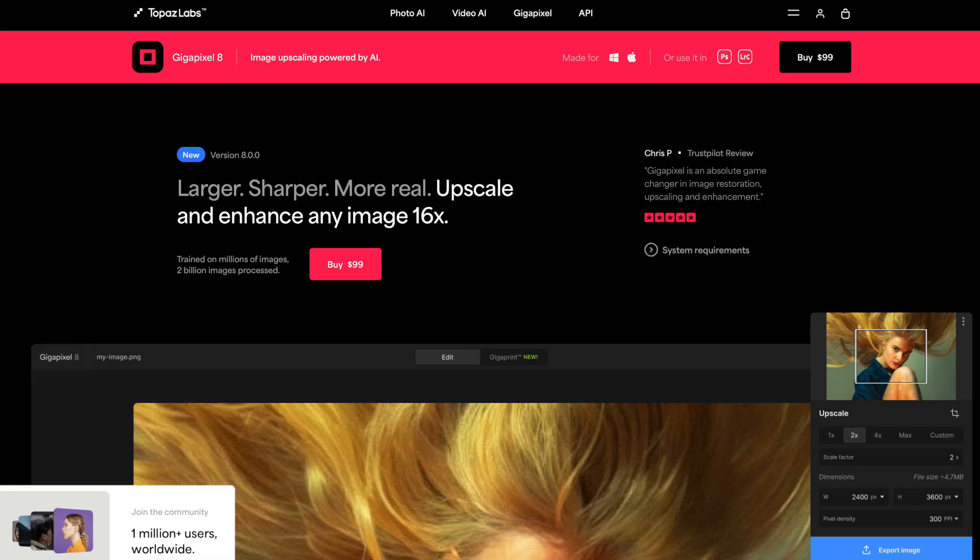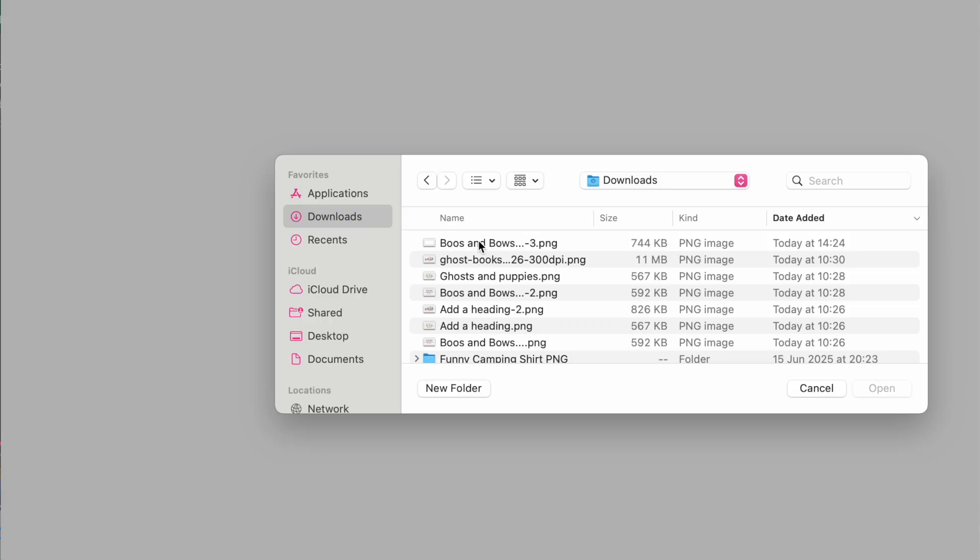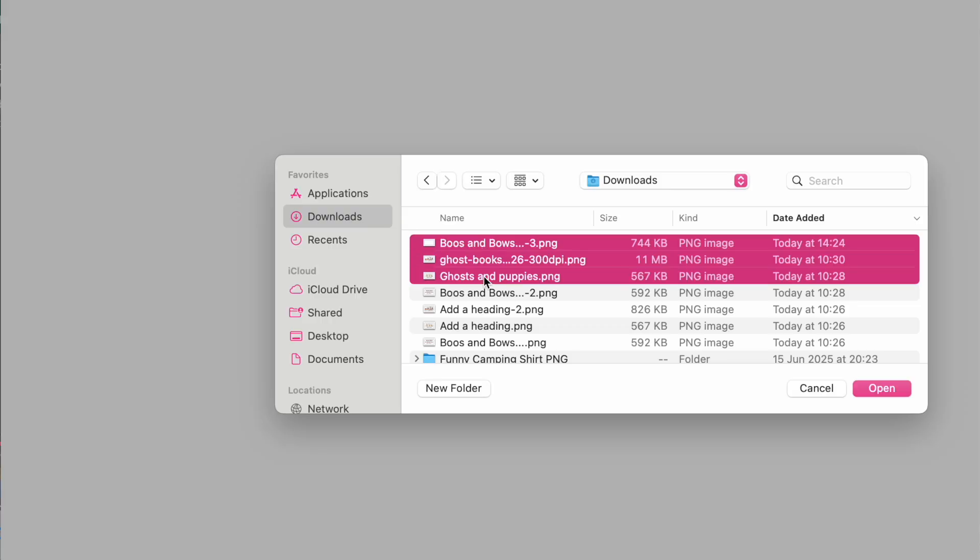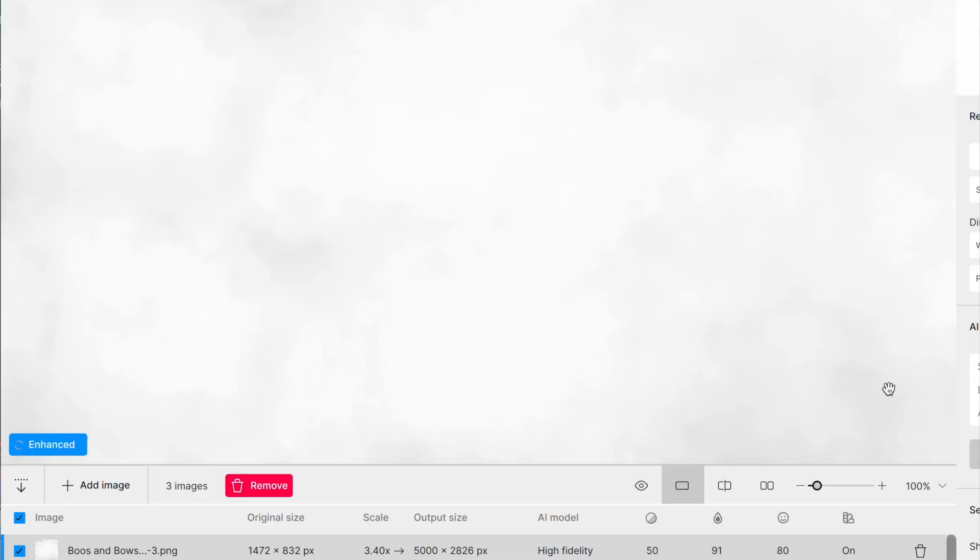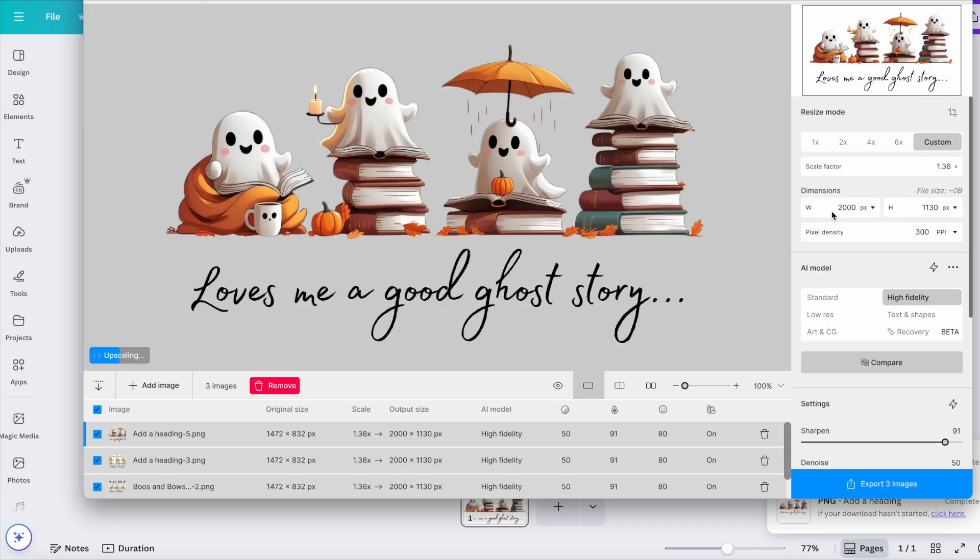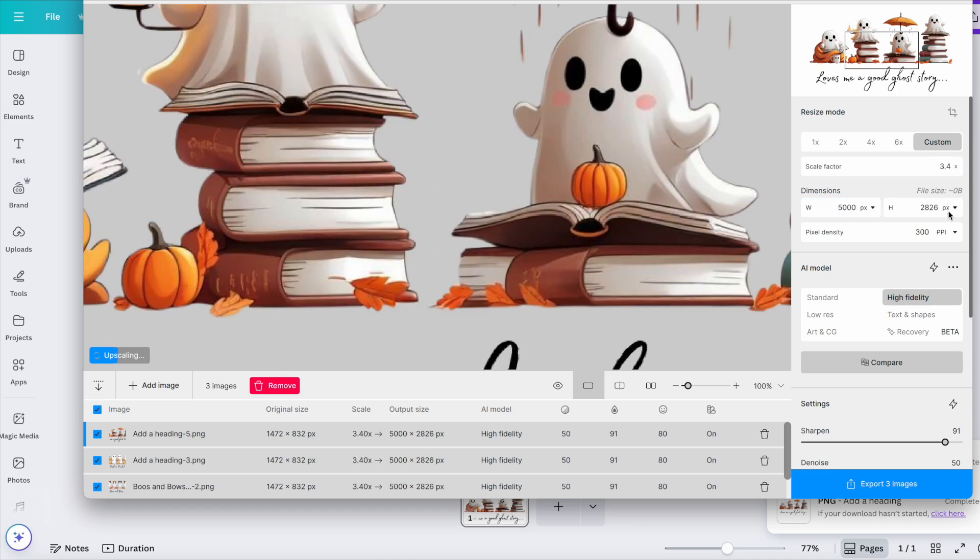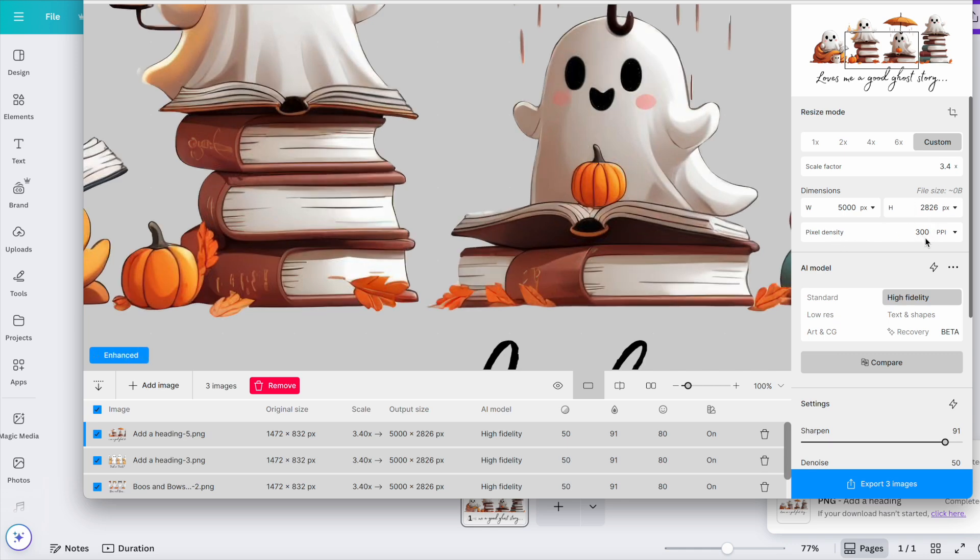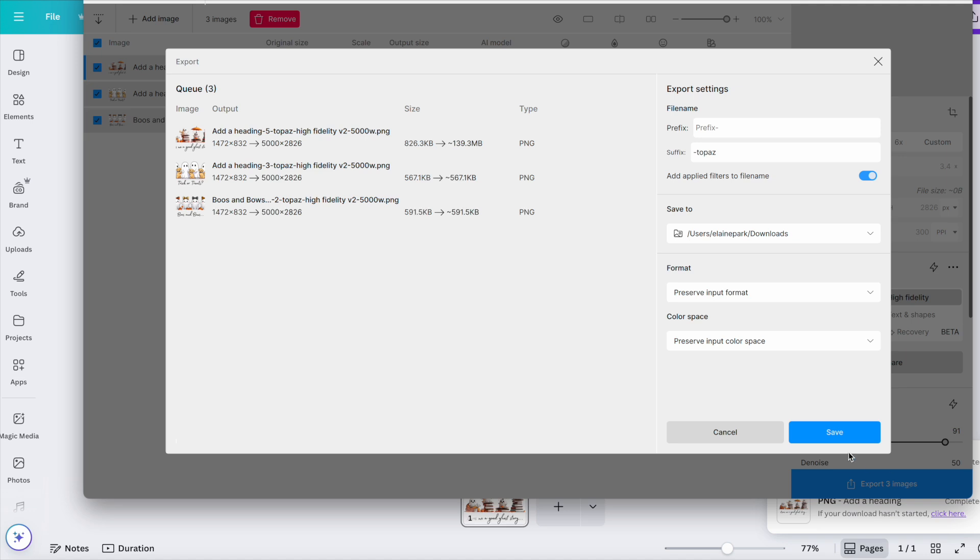And I will go over to Topaz Gigapixel, which is my upscaler and converter of choice. And then I would drop those three images that I've just downloaded, those three PNGs in. I would make my upscale size to 5000 by 2826, that does that automatically and that's at 300 DPI. And then I would export those three images. You can see how quick and easy that is. And that's why I really love Topaz Gigapixel.